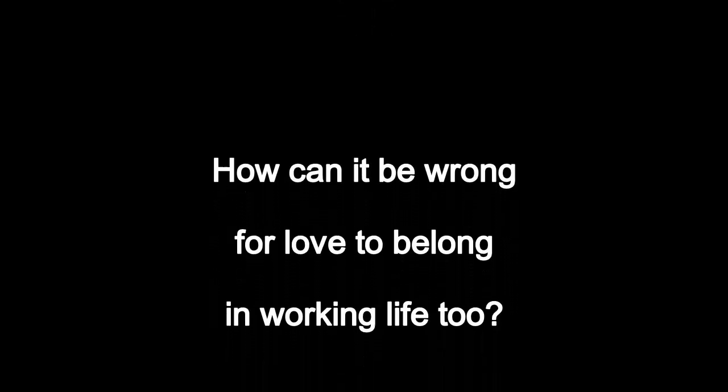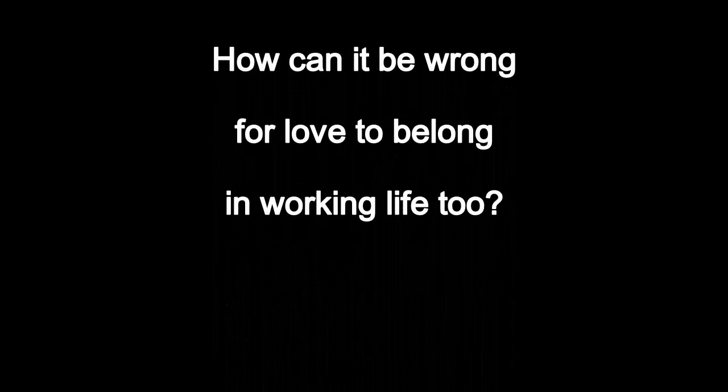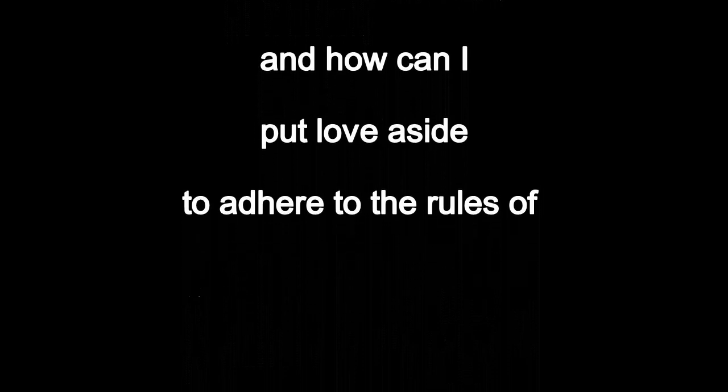How can it be wrong for love to belong in working life too? And how can I put love aside to adhere to the rules of professional behaviour?